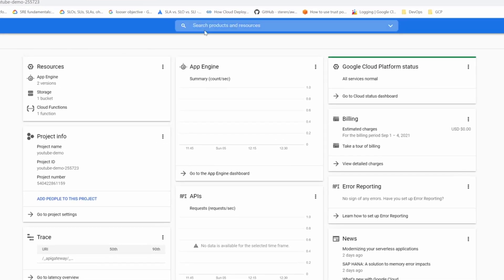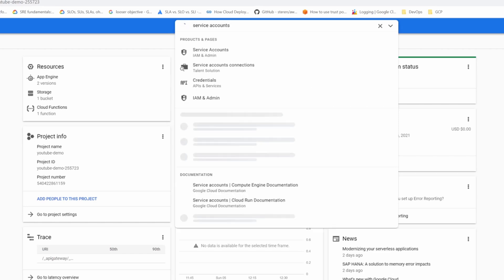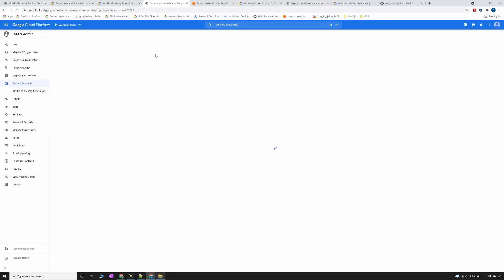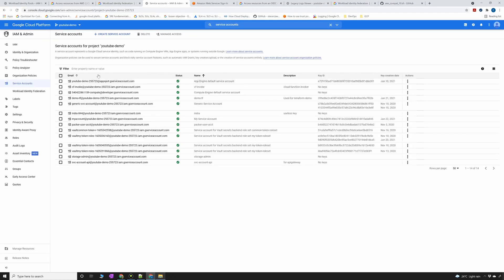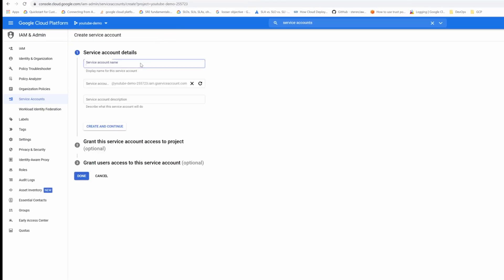I'm going to create a service account. Go to service accounts. Create a service account and you can call it AWS to GCP or something for the sake of just a name.